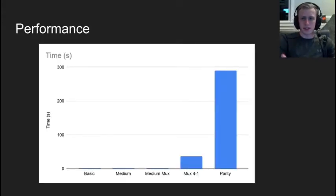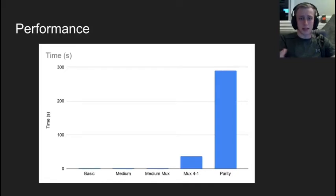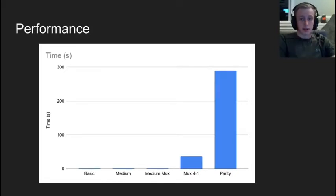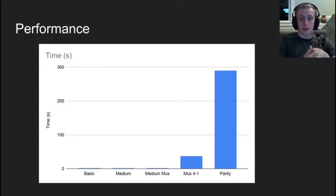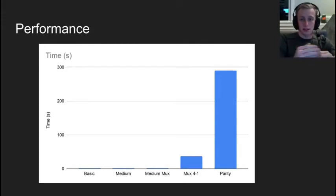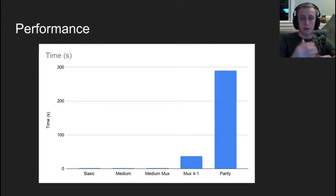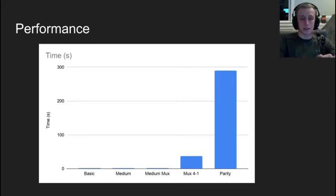To measure the success at meeting the goal outlined, I measured the time taken to generate the schematic for each of those samples shown. The parity circuit test case took the longest at about 290 seconds. The three small circuits finished in about 1 to 2 seconds each, while the MUX 4-to-1 circuit came in the middle at about 40 seconds, likely due to the early exit discussed previously.